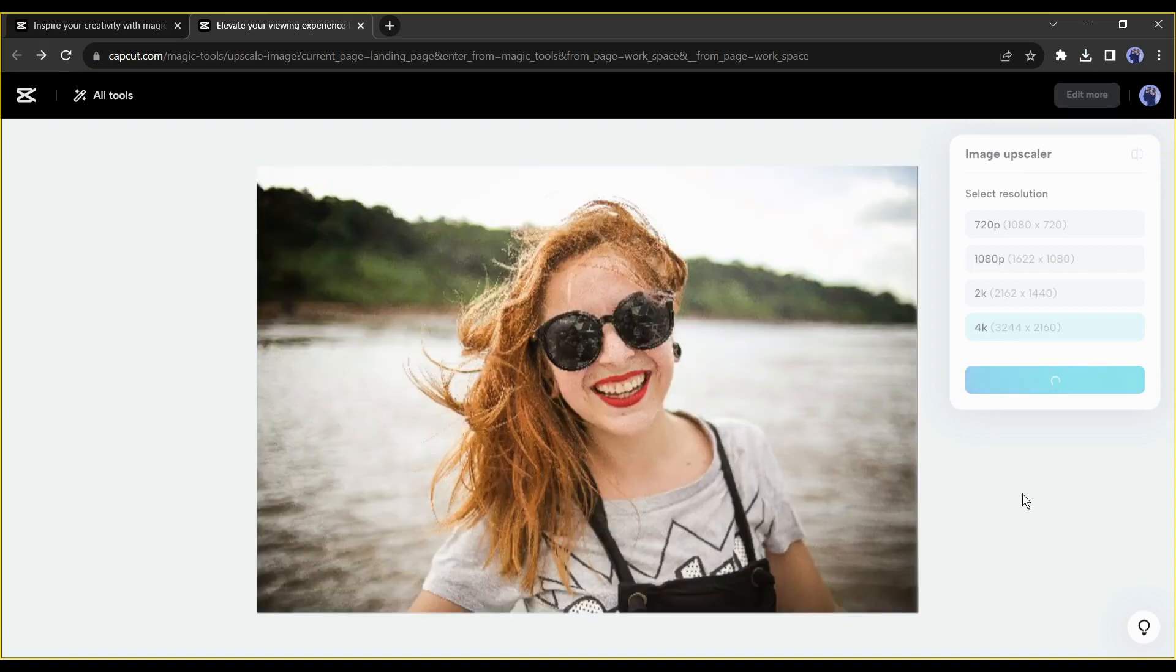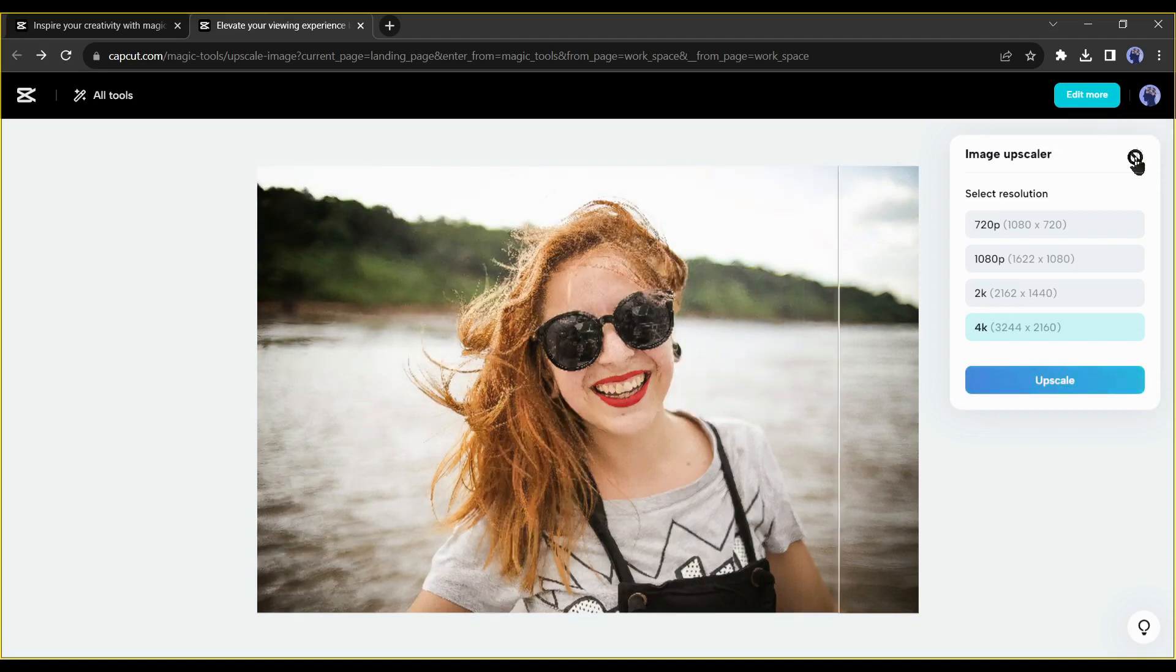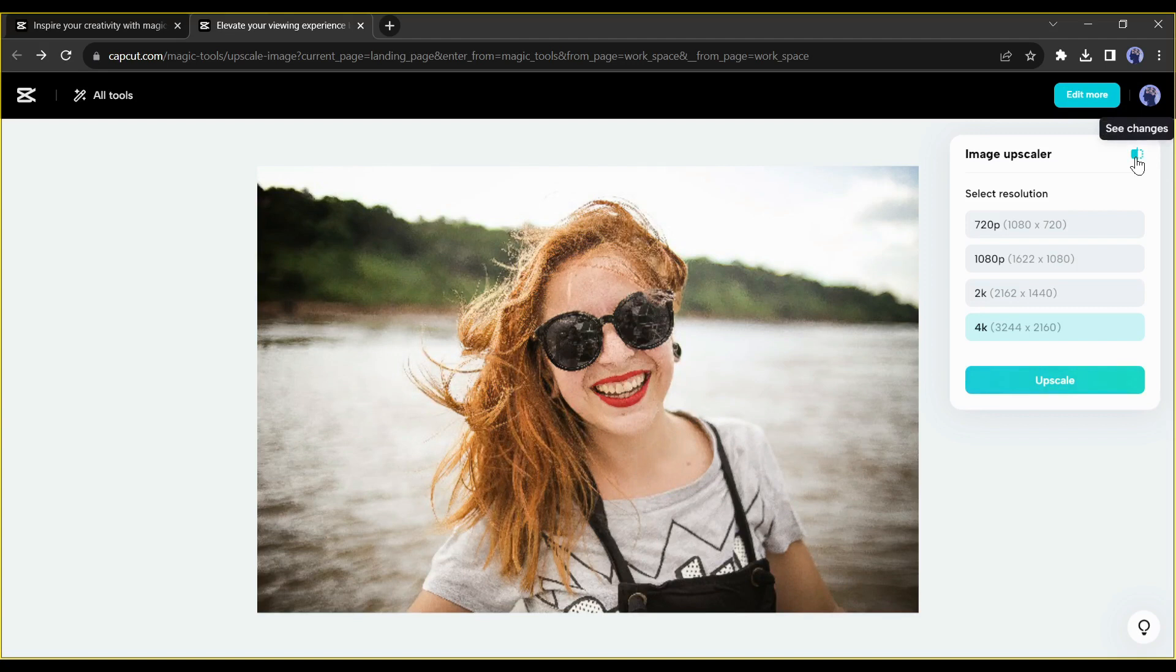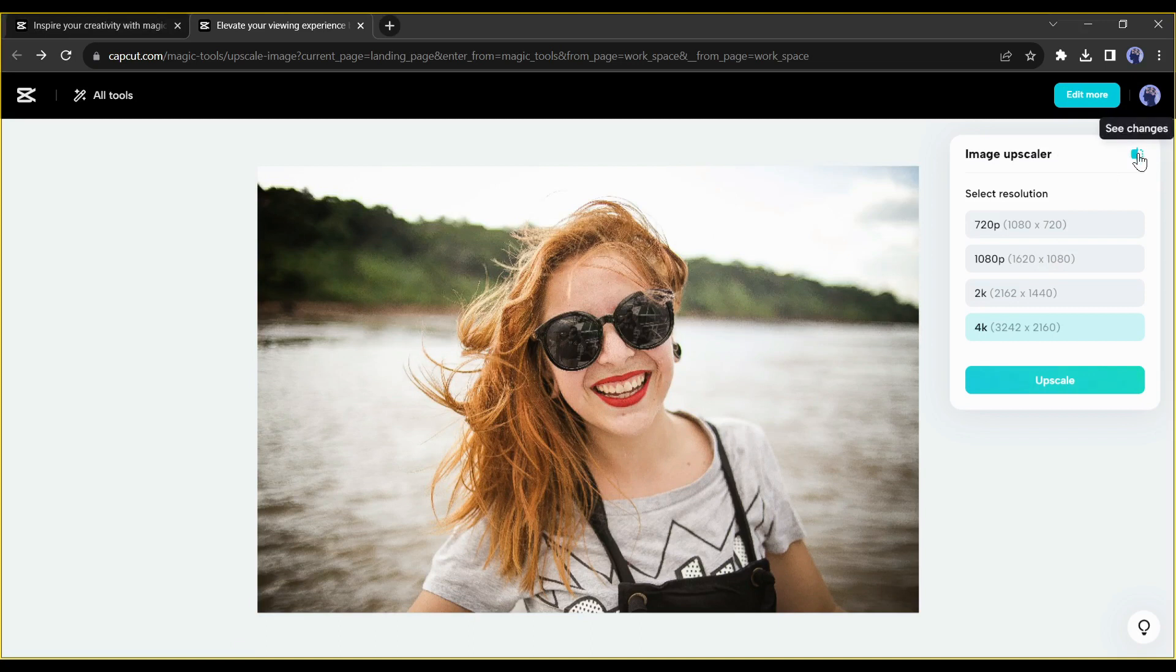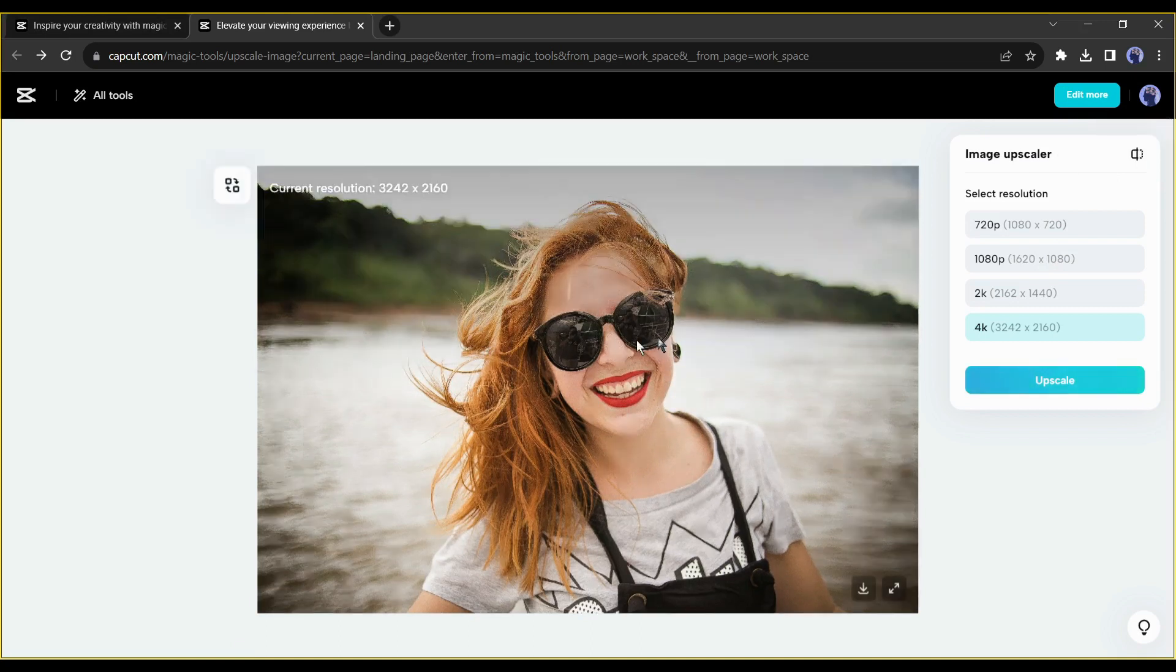And our upscaled image is ready. Let's see the difference. You can see the difference between the result of the original image and the upscaled image. Our original image was dull and blurry, and the upscaled image is so crisp and clear. Really amazing result.